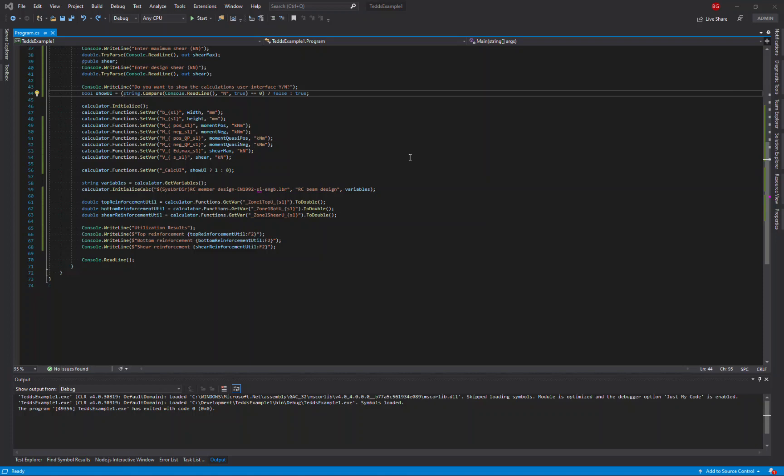I've already got a project where I have some code to read the input parameters for the section to use for the design, the design forces, and then the code to actually run the calculation. So let's now start changing this single example to do multiple designs.